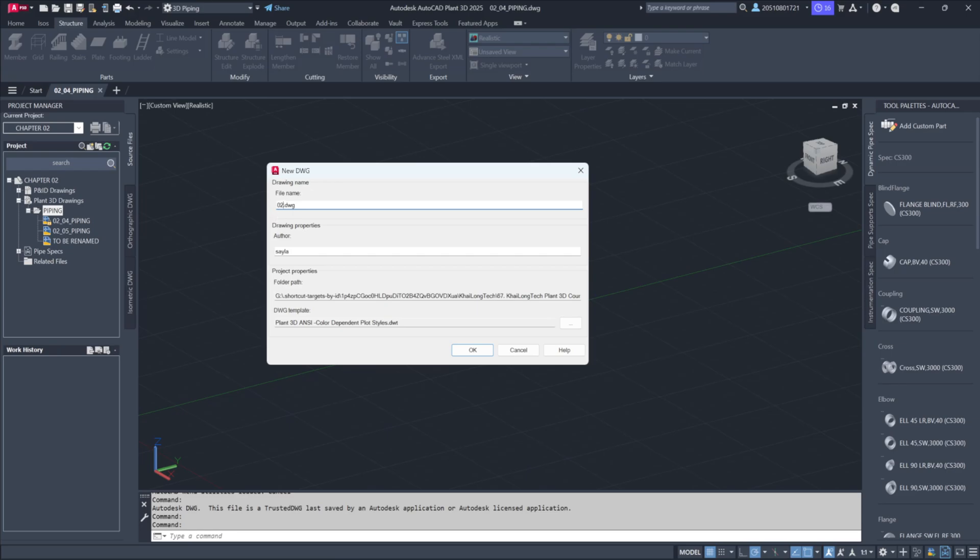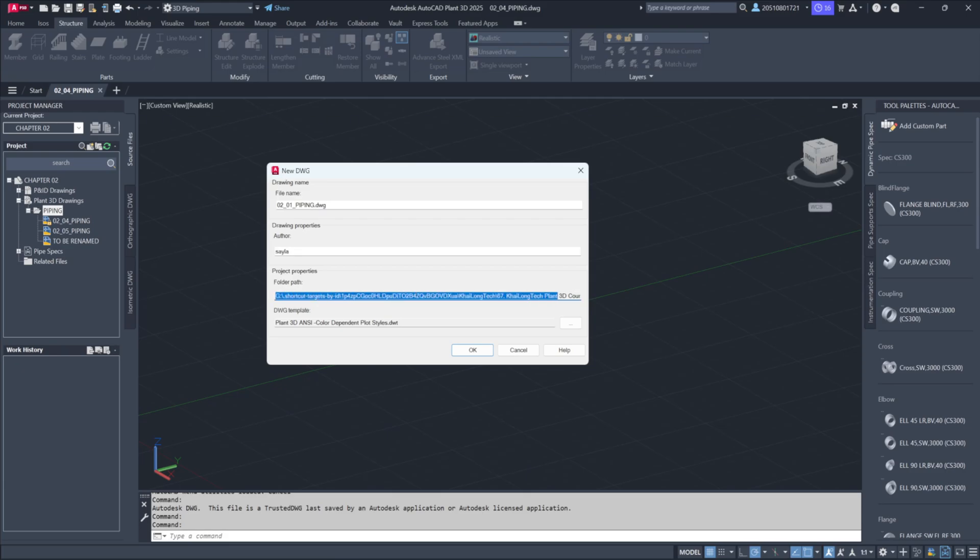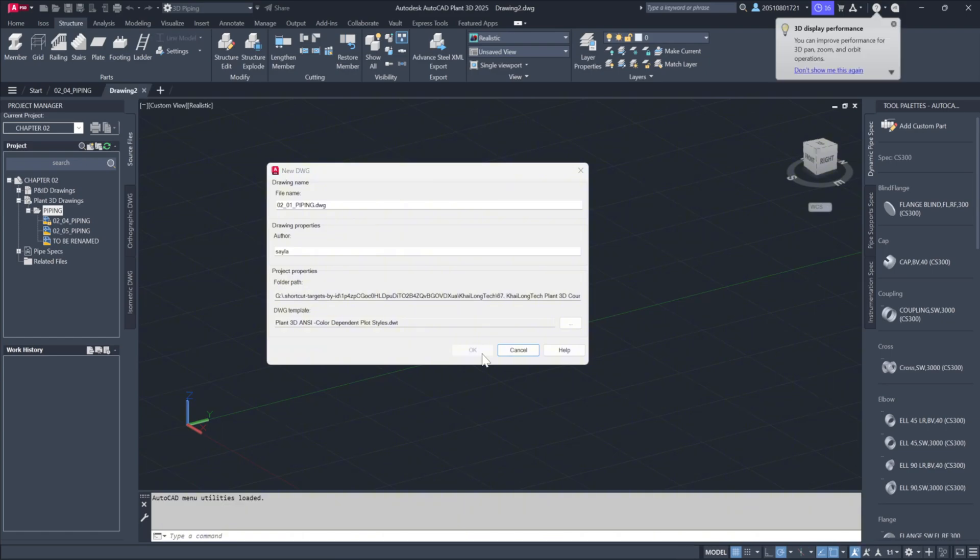We'll name the drawing 02-01-Piping. Notice that the folder path can't be changed, as it's predetermined by the project setup. You'll need to accept this location and click OK.